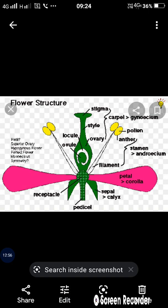Next, we will study the female reproductive parts of the flower. We will look at the structure of ovules and the development of the female gametophyte in the next lecture. Thank you.